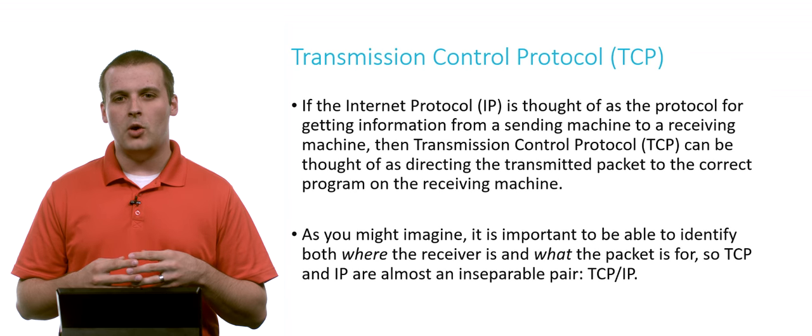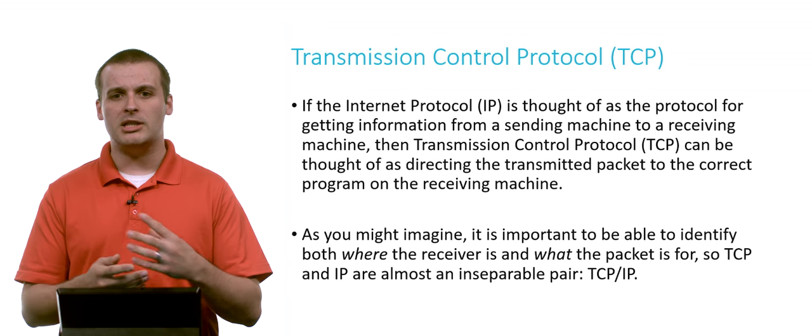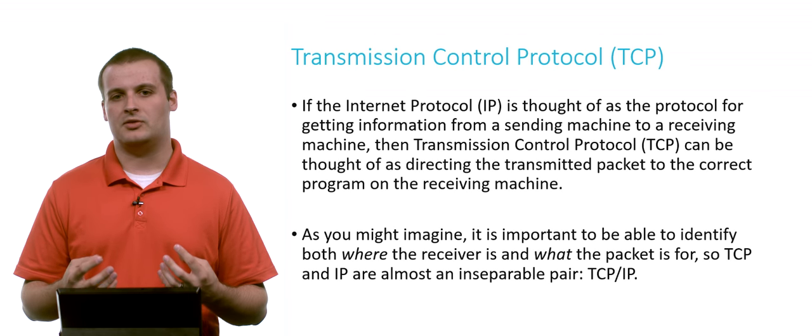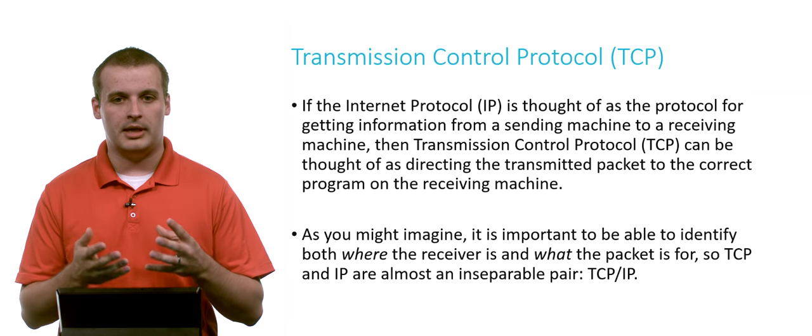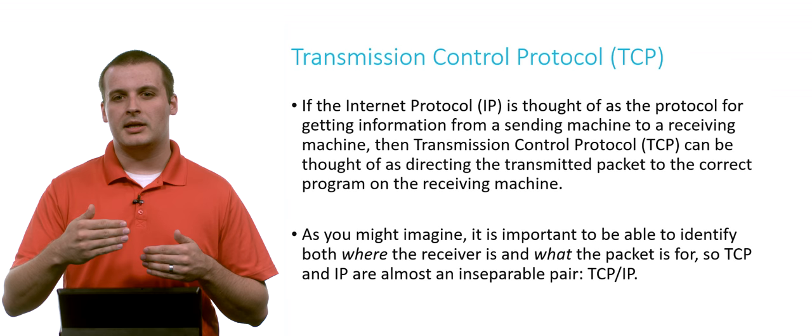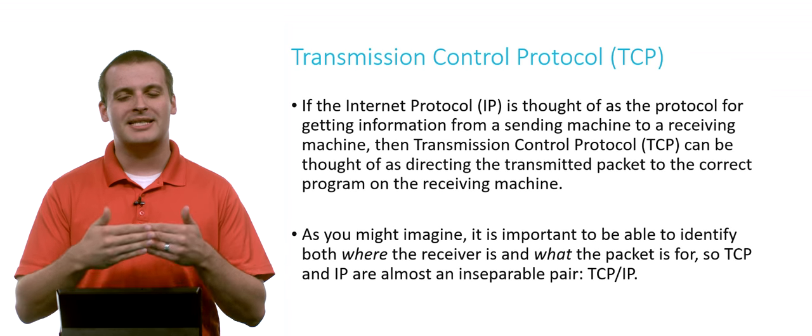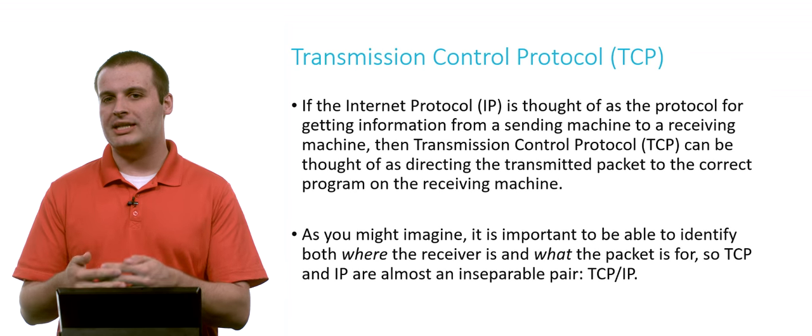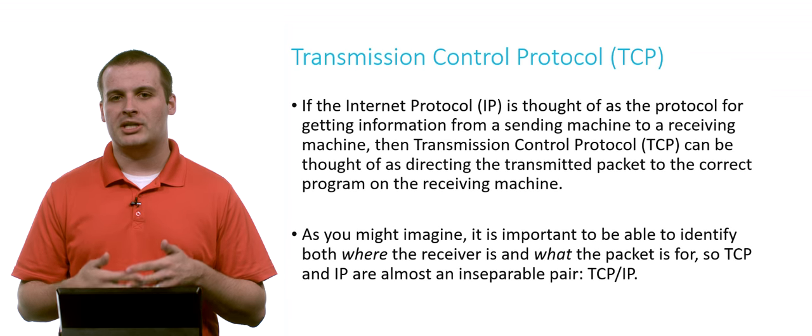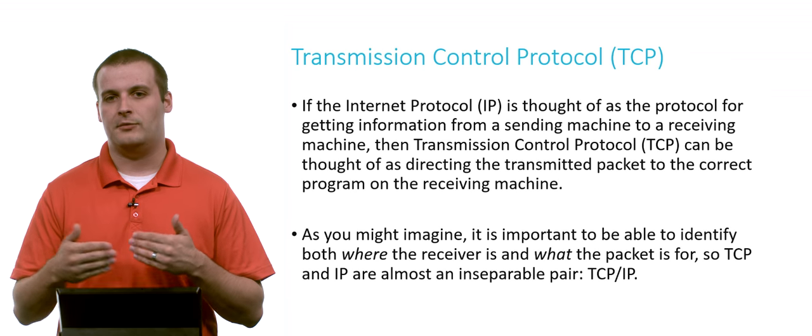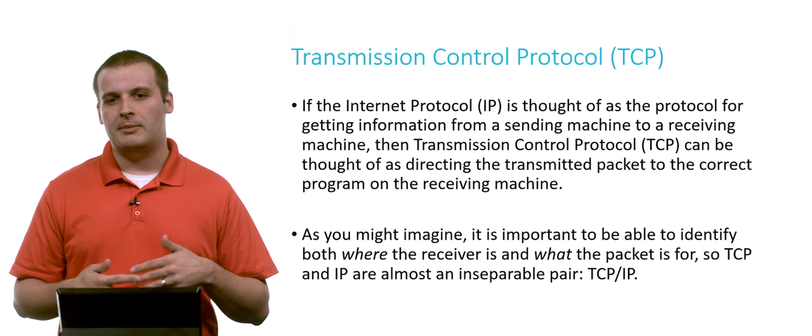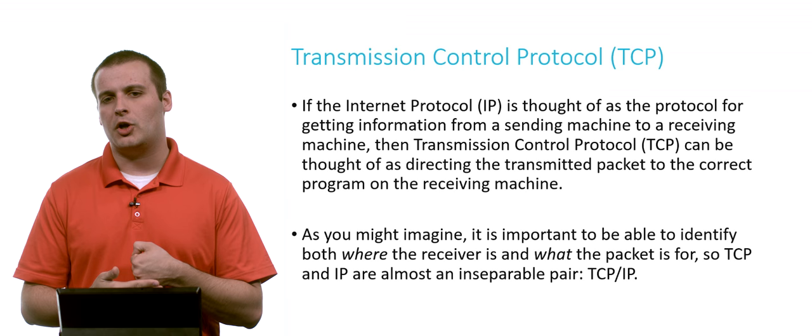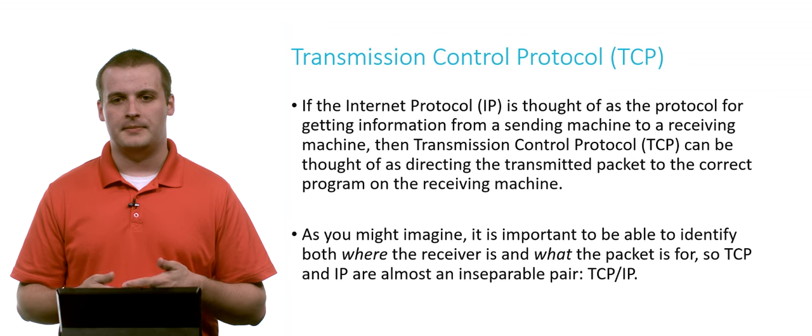We also know that our computers, for example, are running multiple programs and have multiple services running on those machines. So if we want to get a packet or information to a specific program on a specific machine, we need more information than just what IP allows us to get information from point A to point B. TCP can be thought of as directing the packet to the correct program or service on the receiving machine.